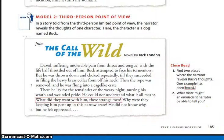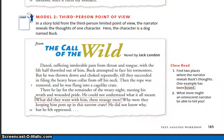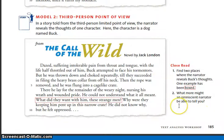Let's talk about this. It says: find two places where the narrator reveals Buck's thoughts. One example has been boxed — 'What did they want with him, these strange men?' — that is a thought that Buck is having, and the narrator was able to tell us that thought; it's a third-person limited narrator. Your task is to find another example where Buck's thought is revealed. For question two: What more might an omniscient narrator be able to tell you? Remember, an omniscient narrator can tell us the thoughts of several different characters. I would like for you to attempt to answer these two questions on your own, and after a while we will discuss the answers in class.